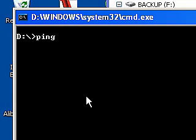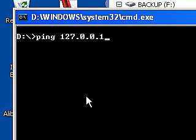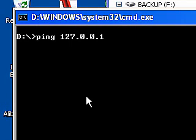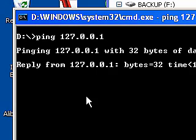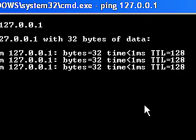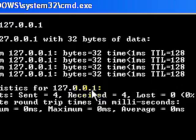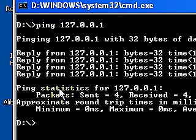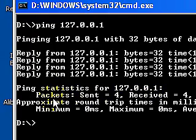I can ping this computer here, or I can ping also 127.0.0.1. Press enter. This is just checking that my network connection is working, and it's just looping it back through my computer.